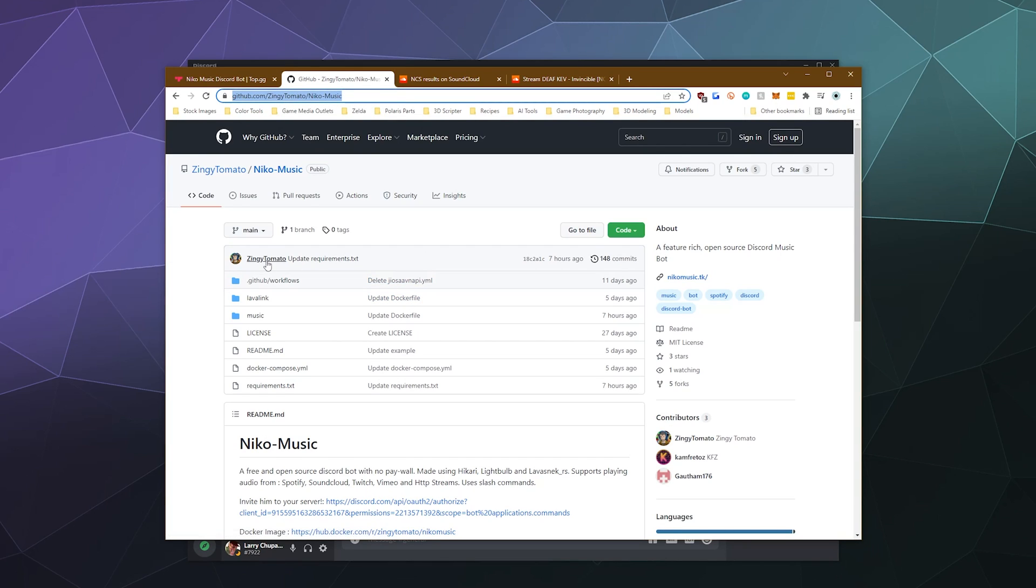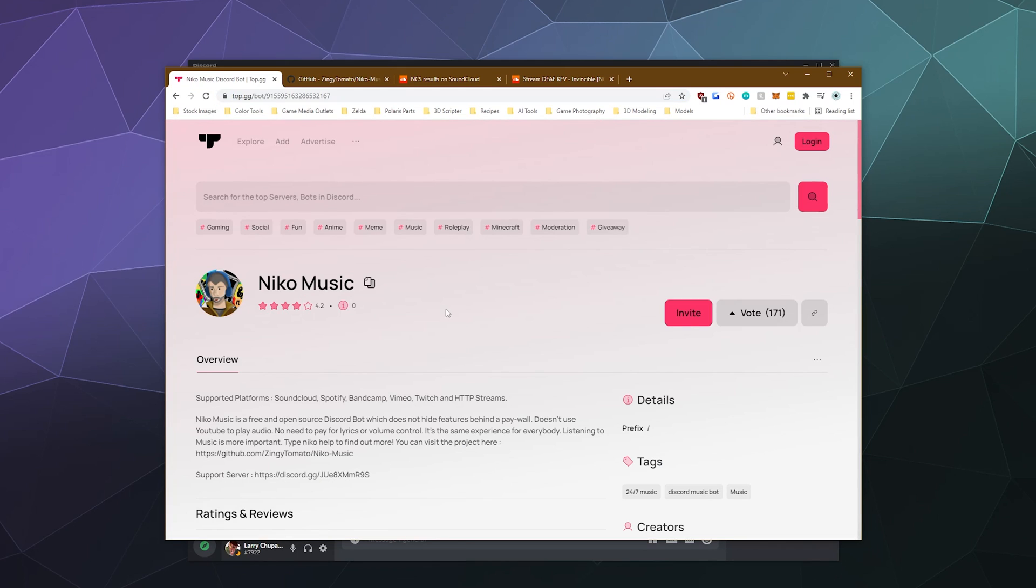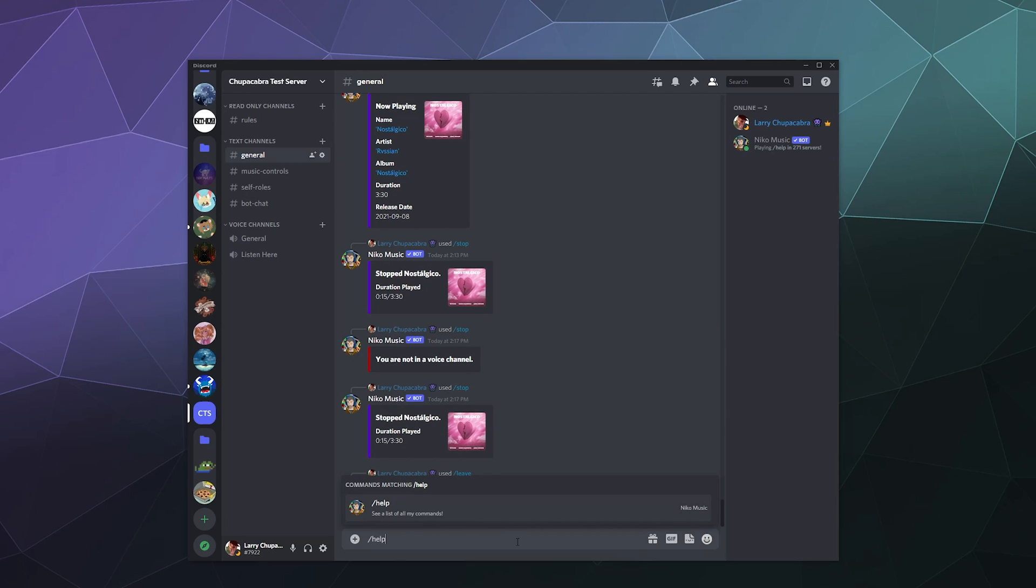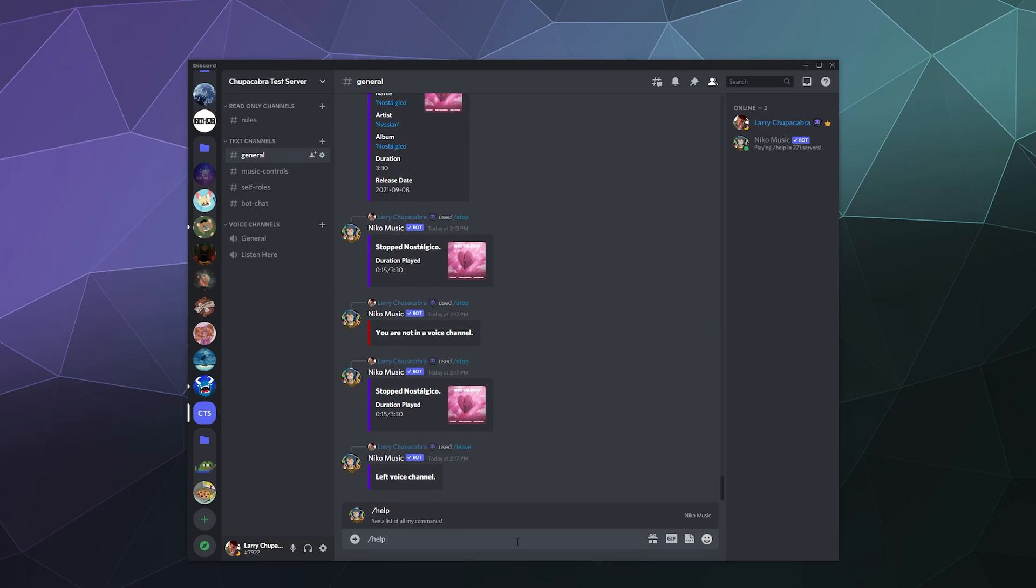It's created by Zingy Tomato. And if you want to check this bot out for yourself, you can just head over to the top dot GG page and click on the big pink invite button. From there, it should pop into your server and look like this, saying that it's looking for you to type in slash help on your server because it uses slash commands.